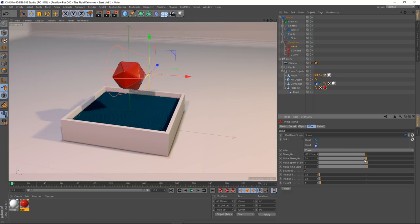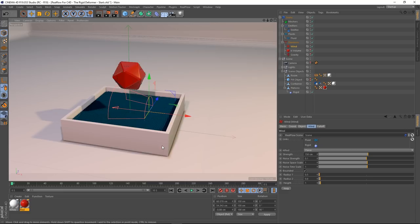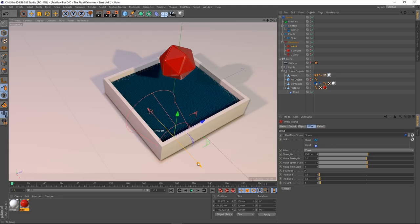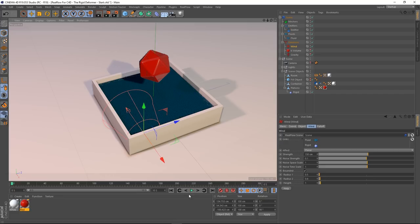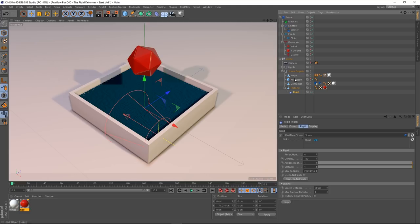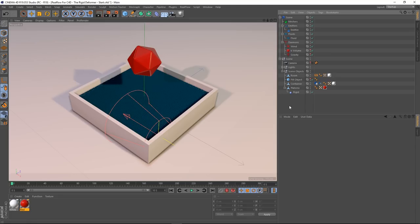Let's get our wind strength back down to 150 and place it in the water. After a crash — always important to save or incremental save — here's where we are: the wind has our fluid and rigid body linked, the rigid has our fluid linked, and the collider has both the fluid and rigid linked so they can all interact with each other. The wind is positioned in the scene.